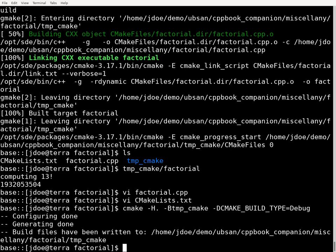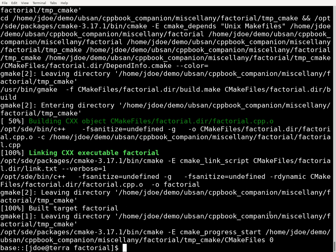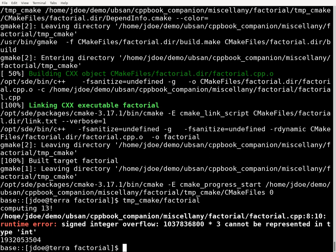So I do the configure stage of CMake, and then the build stage, and then I'm going to run my program again, and this time when I run it, you'll notice that it's printing an error message.